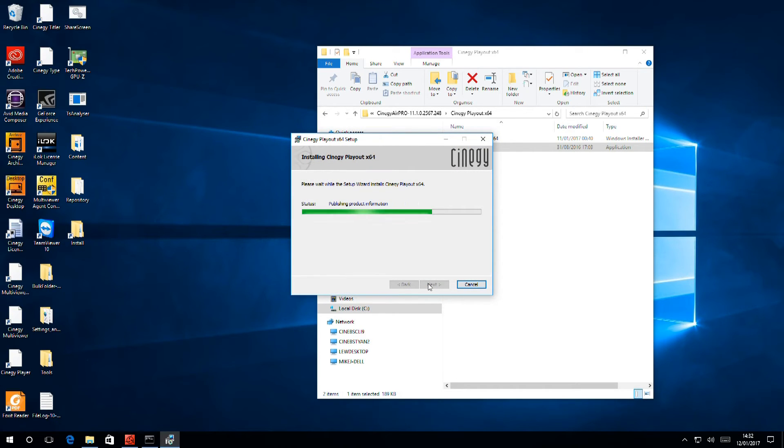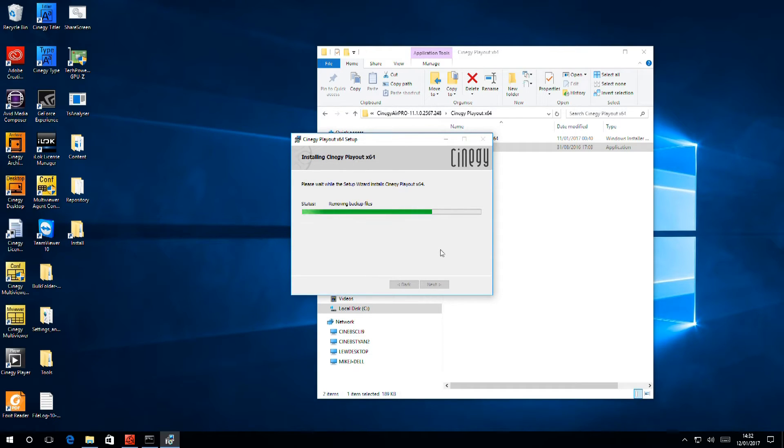When it's finished, in order to start up, it will ask you to reboot, and we'll go ahead and do that as soon as it asks us to.